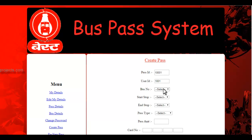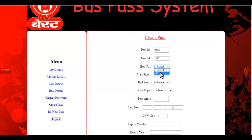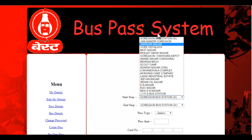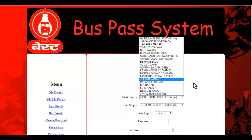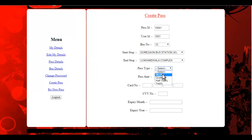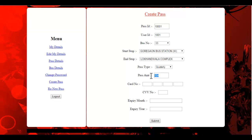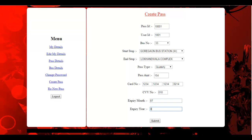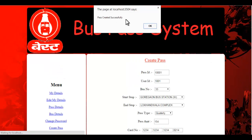This is the pass ID and this is my user ID. I can select the bus number and it will fill in the stops for that particular bus. Let's select the start and end stop, then select the type of pass — let's go with quarterly. This shows the amount. I'll enter the card details and the three-digit CVV number — this is just a demo payment — and click submit.